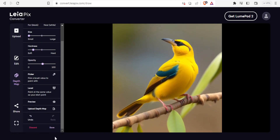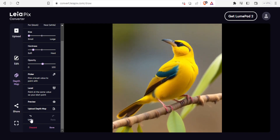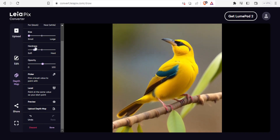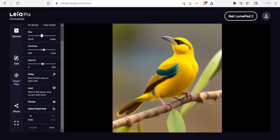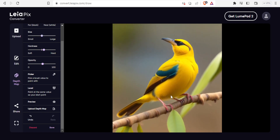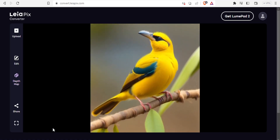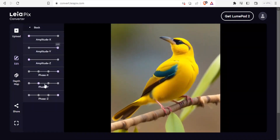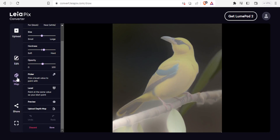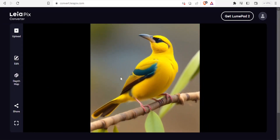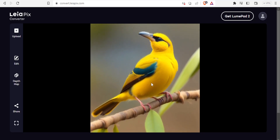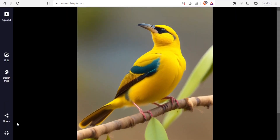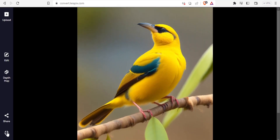Once satisfied, click Save to save your changes. If you want to undo anything, click Undo. I'm satisfied with my image, so I'll increase the hardness slightly and the size up to half to create a blurred area, then click Save. If I need further edits I can click Edit again, or click on Depth Map to edit that. I can also view the image full screen by clicking on that button.